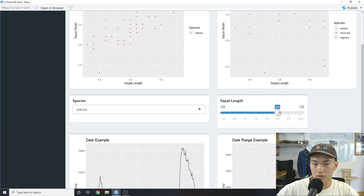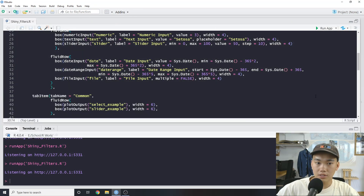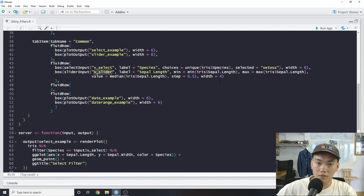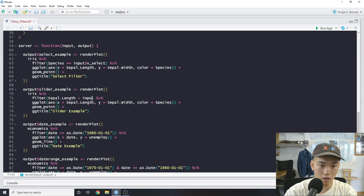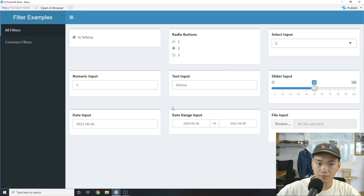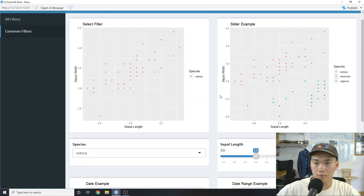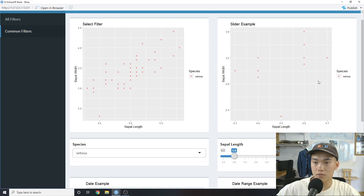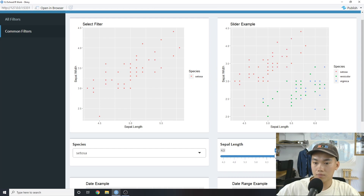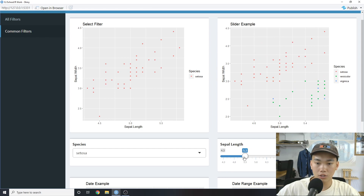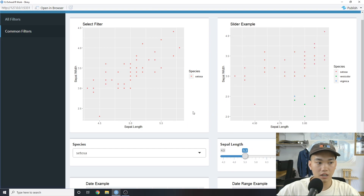We can see we have our sepal length slider and we can change it. With our `v_slider` variable we go into the server and type in `input$v_slider`. Save it and run, and we can see how we have our sepal length filter — change it to like 4.3 and it filters out, only showing setosa. Open it back up, etc. It's a pretty quick way to add some functionality to your chart.